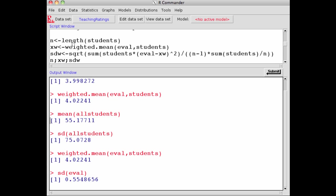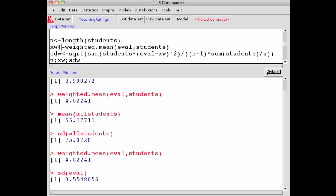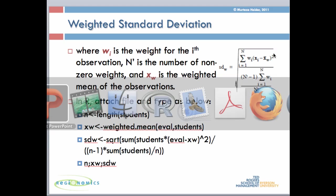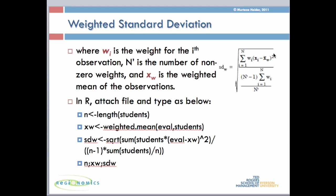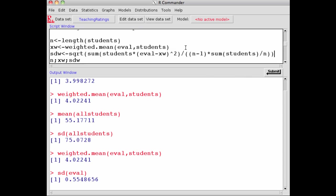Weighted mean, as I showed you earlier: weighted.mean(eval, students). Let's call it XW. Notice this arrow assigns the total number of observations to variable N and XW becomes the weighted mean. The weighted standard deviation, which I denoted as SDW, equals the square root of this formula, which is nothing different than what I showed on the slide.